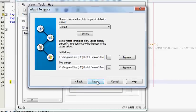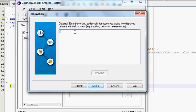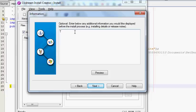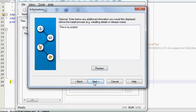Here you can write the description for your project, what are the uses or whatever information you want to give. So I will write 'This is my project' for example, and I will click Next.